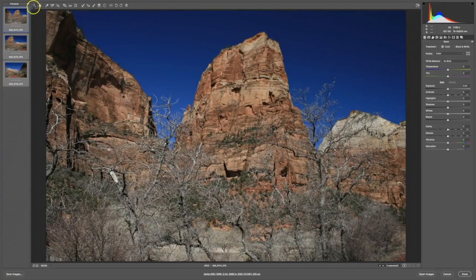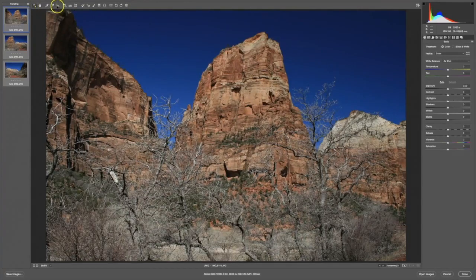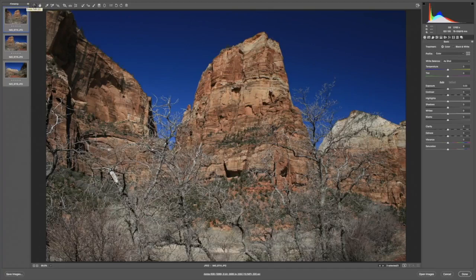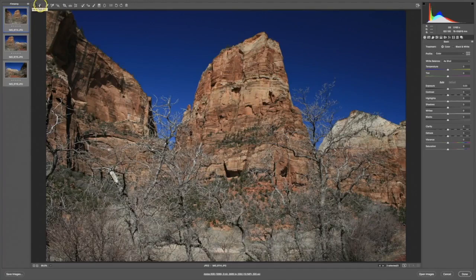Up here at the top are the tools that come with Camera Raw. Hover your mouse over any of the tools up there and a tool tip will appear, which will give you its name and the shortcut key for it.